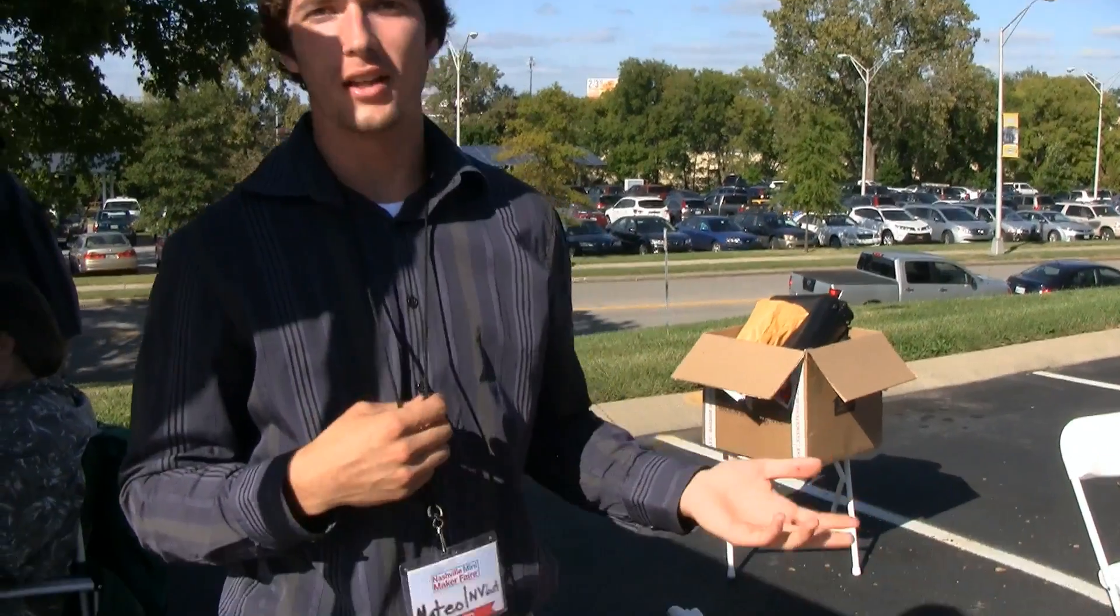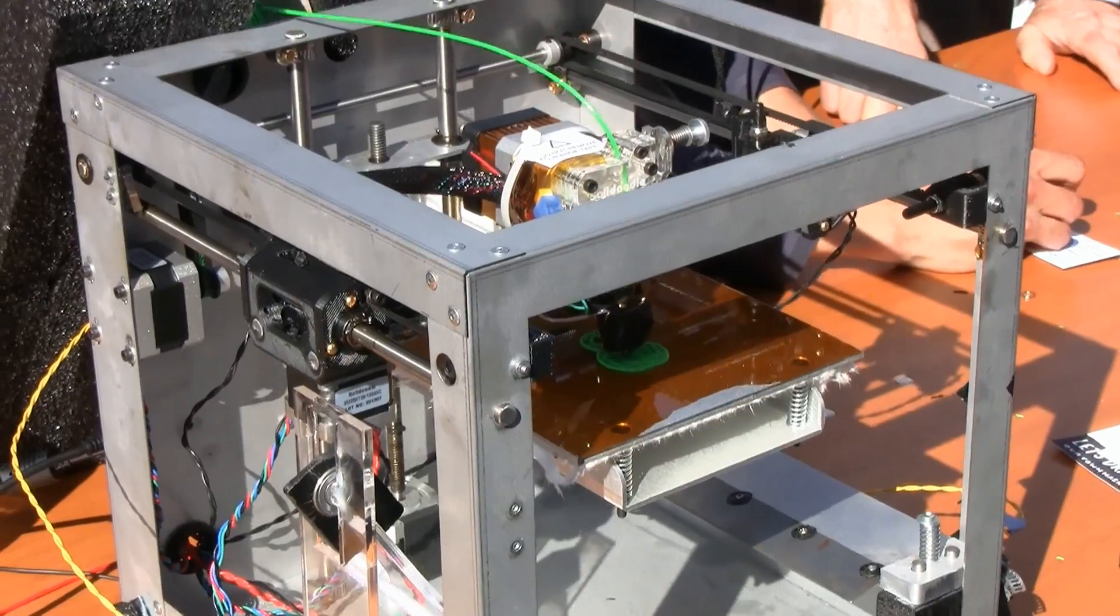I'm Mateo and this is Nuvalence Robotics. We make easy to use and easy to share 3D printers for high schools around the country.